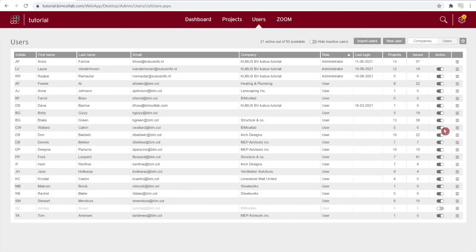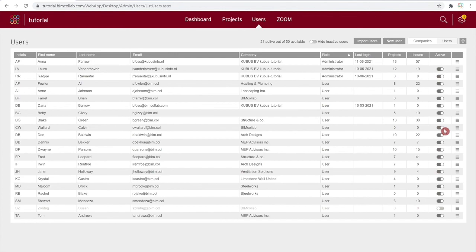Now that you've learned how to add users to your BIM Collab space, watch the next video to learn more about the BIM Collab workflow.